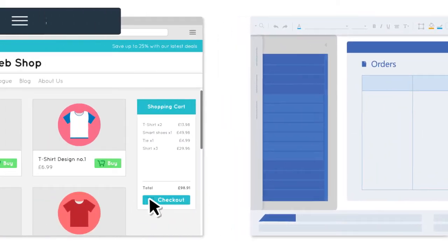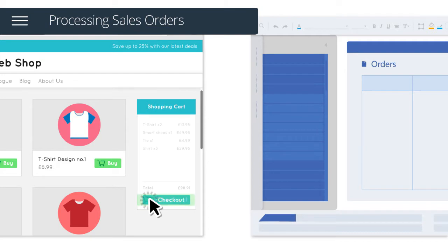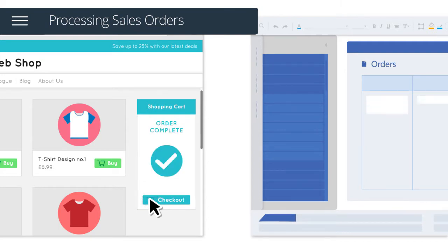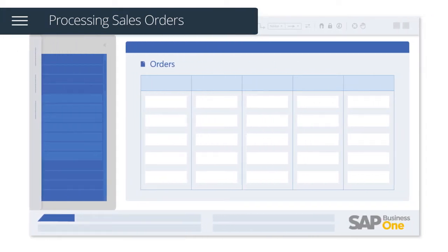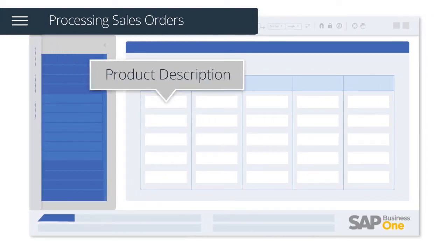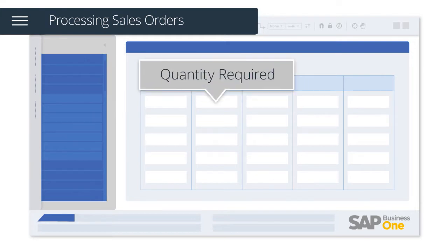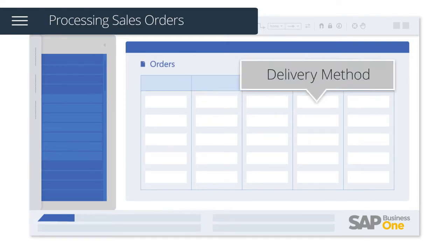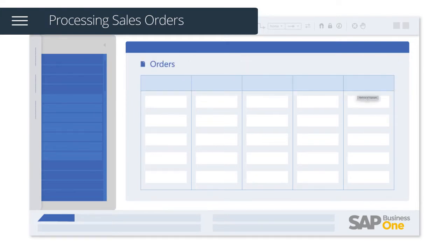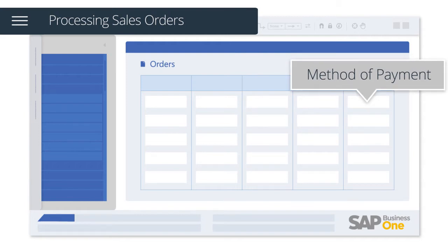Once a customer has checked out with a valid payment transaction, orders will be automatically downloaded and include key information such as product description, quantity required, customer details, delivery method, and method of payment.